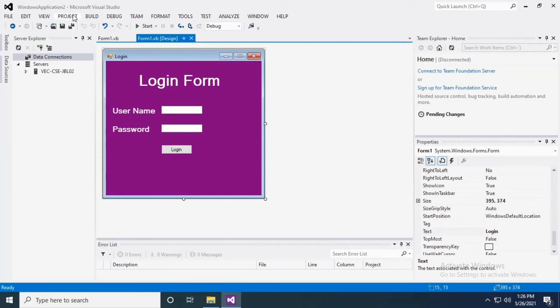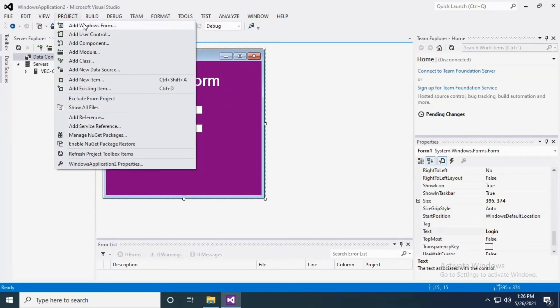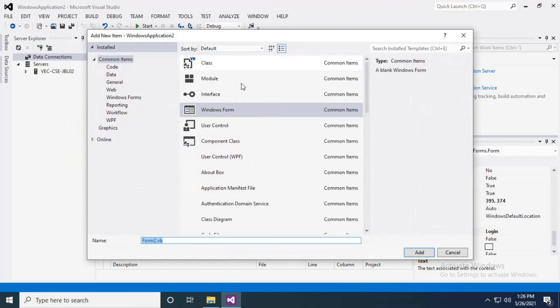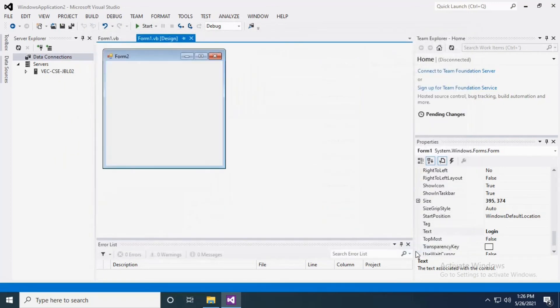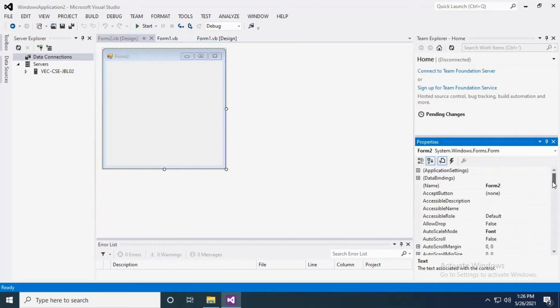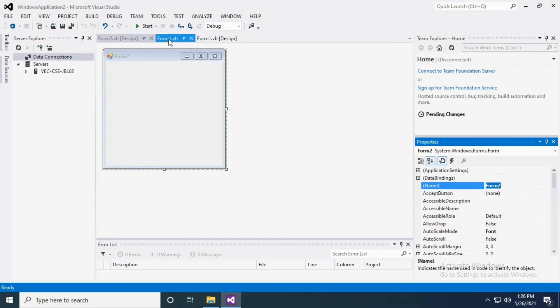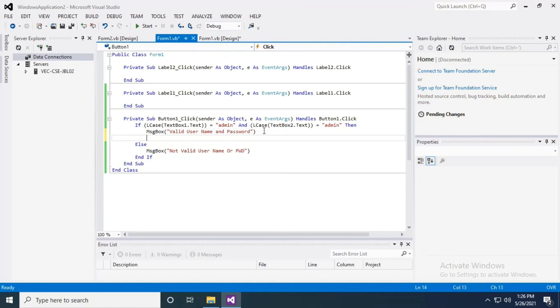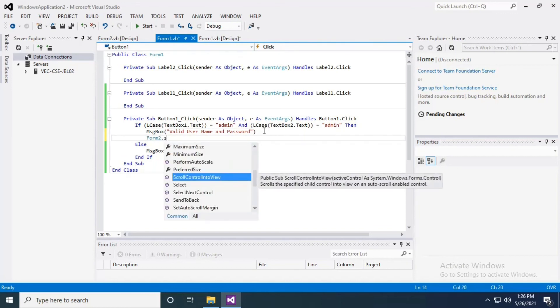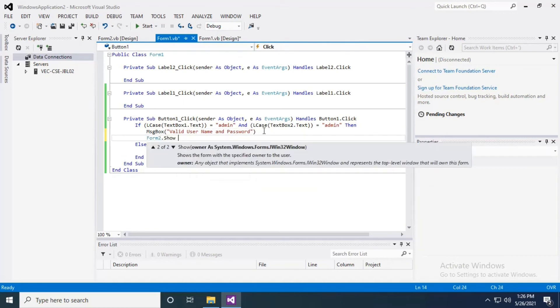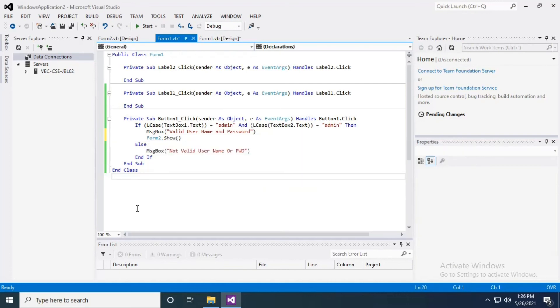We have the option called Project, Add Windows Forms, press Add. Now we are going to make a connection between Form1 and Form2. If the username and password match, then it will move to Form2. Simply we are going to write the code Form2.Show in the if part.